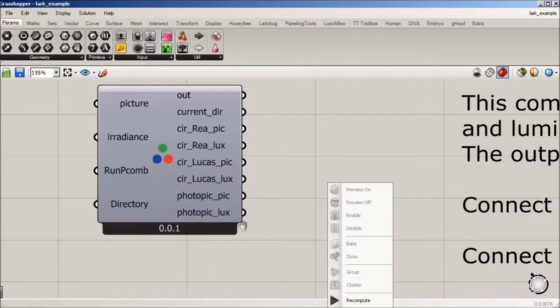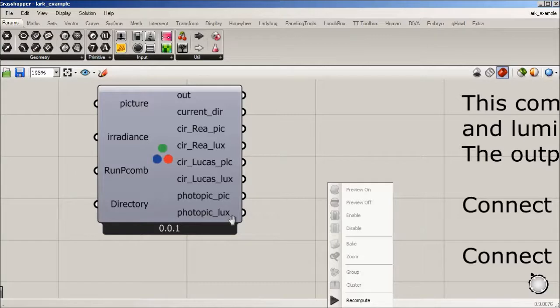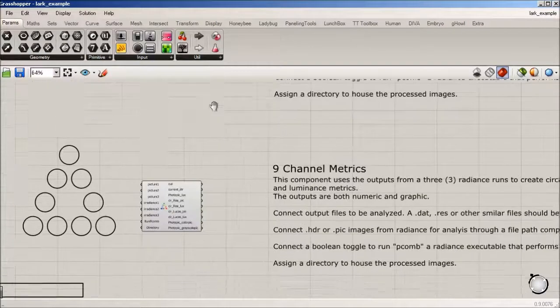And then we have the photopic pic and lux as well, which is going to be the more typical workflow with radiance. So that's 3-channel in a nutshell.